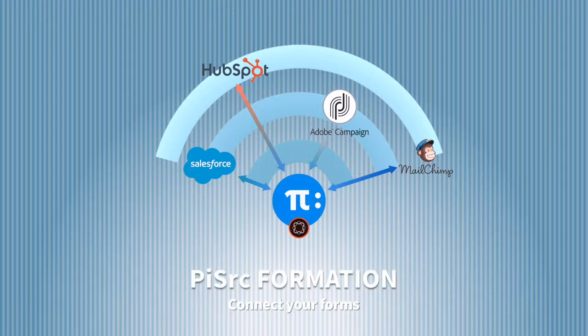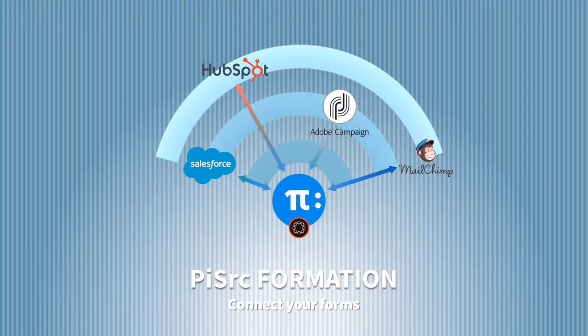In this video we will walk through installing Formation, configuring AEM to use it, and then finally we'll build a form with Formation and send its data to a HubSpot CRM system so you can see how quickly we can be up and running.